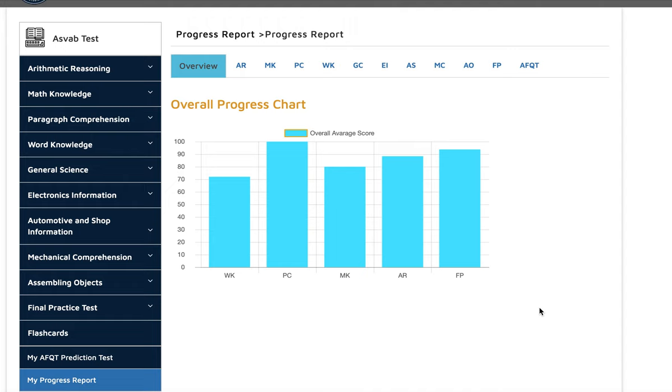As you know, if you want to become an officer in the Army, you need to get at least 110 or higher GT score in order to qualify for the officer candidate school.